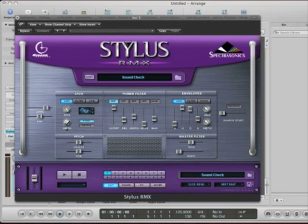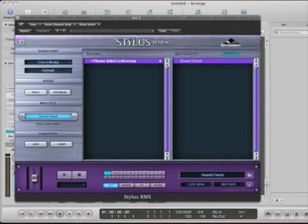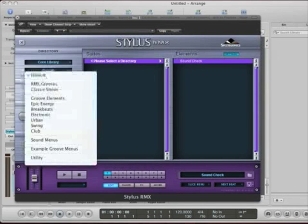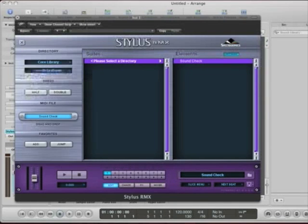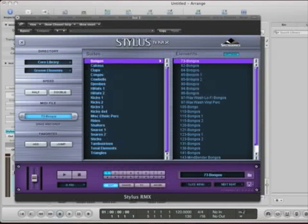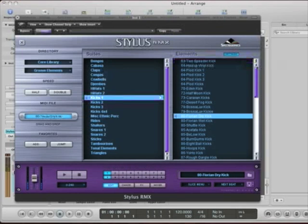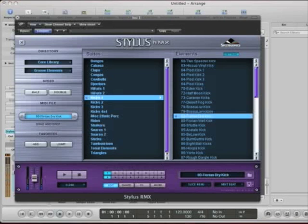So, I go to sound check up here. I click, and I'm going to populate the first channel. So, over here, I go to groove elements, and I'm going to choose my first element. So, I'm going to go to kicks, and that's fine.